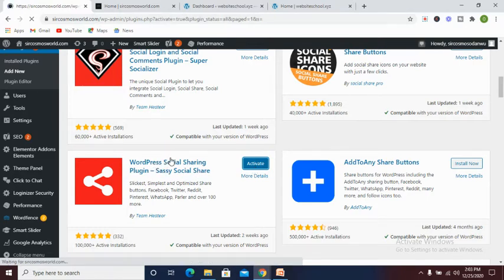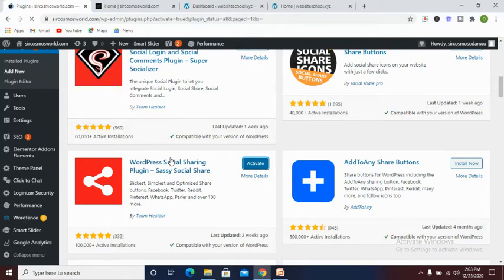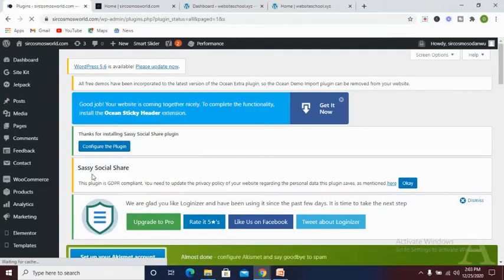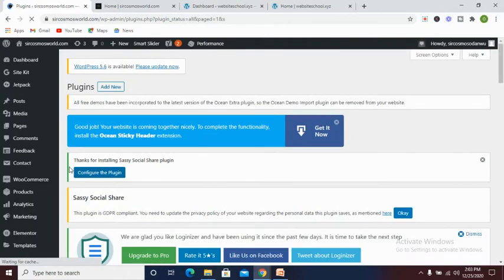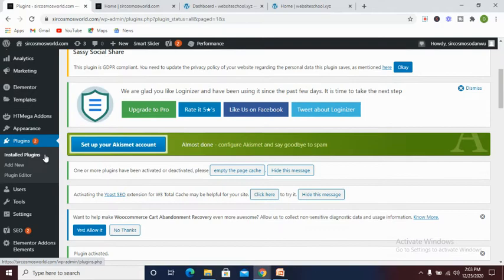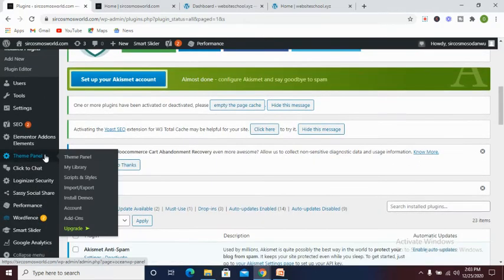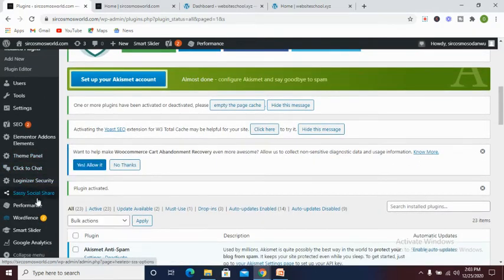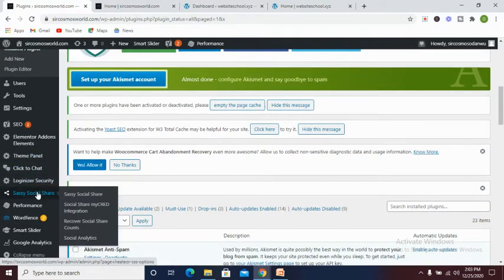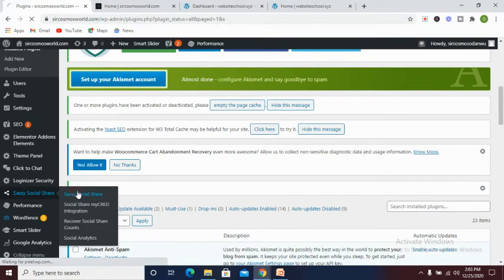If you haven't subscribed to my channel, you can kindly do that now. Now we've installed this plugin to our WordPress website. Now let's search for social share and click on it.